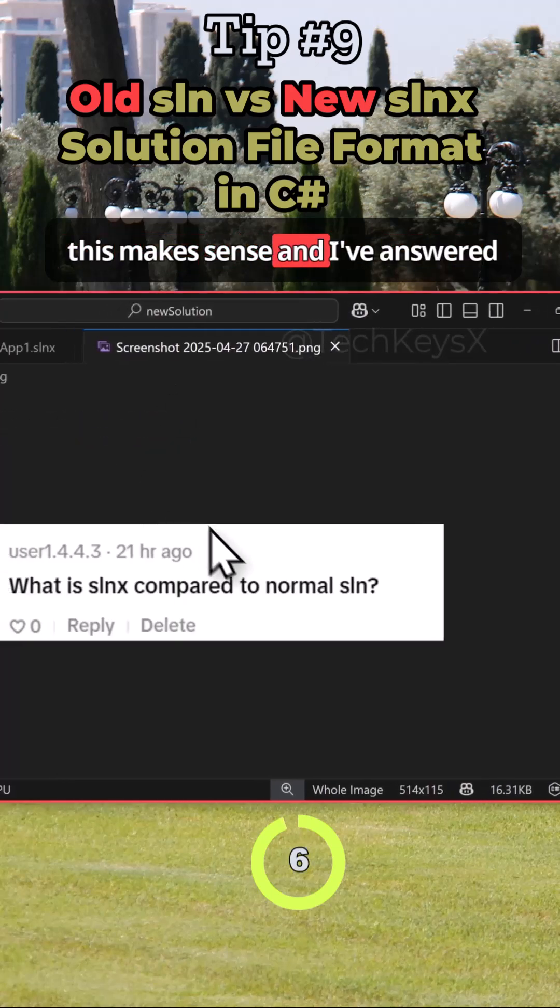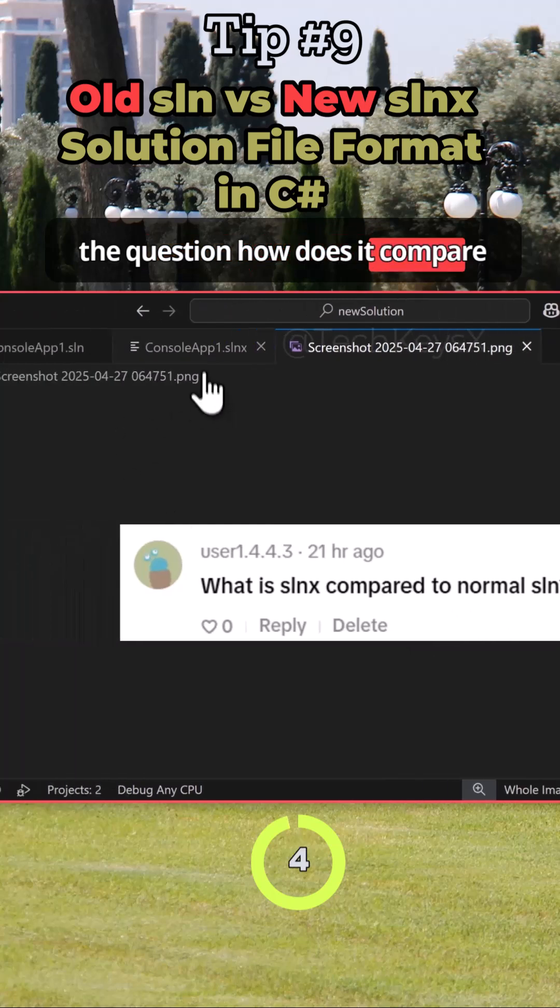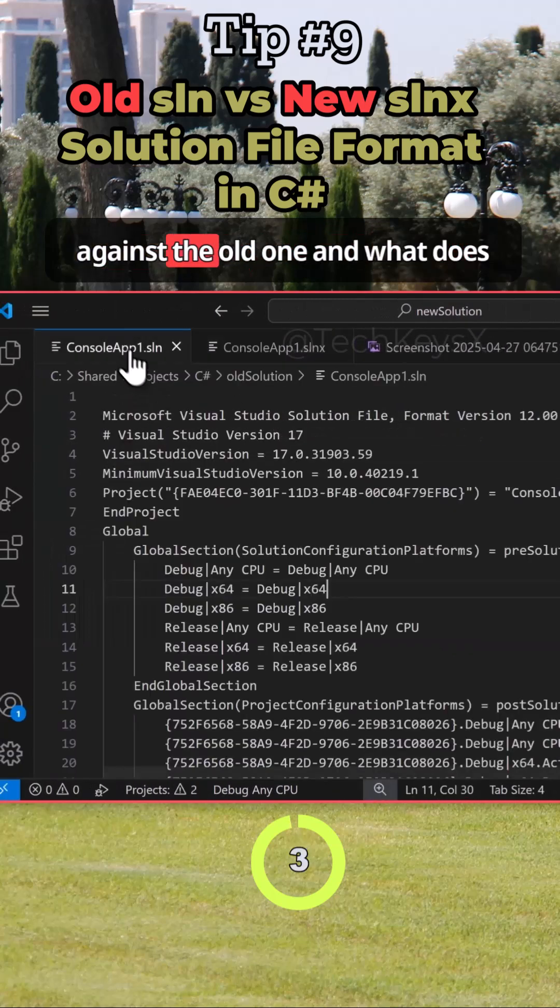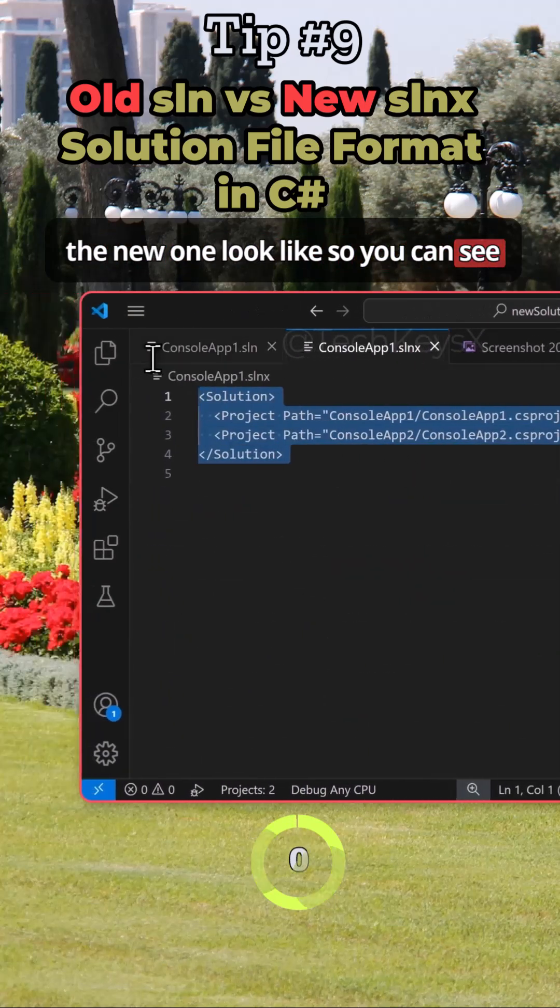So I hope this makes sense and I've answered the question - how do they compare against the old one and what does the new one look like? You can see it's much more simpler.